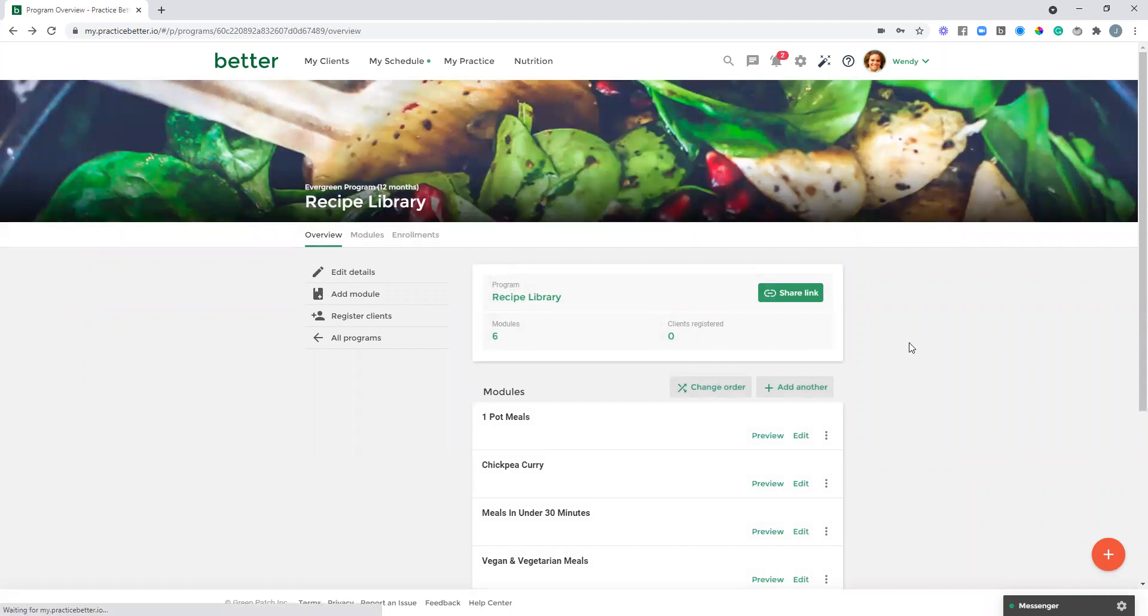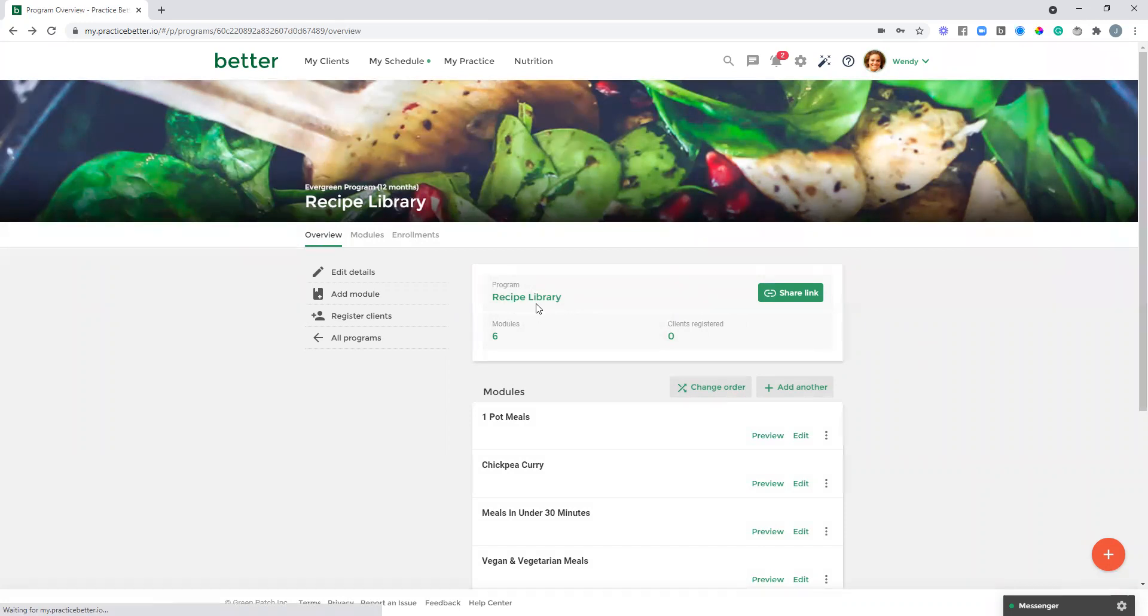One thing I want to mention as I wrap up here is that this could be a great way to utilize our packages feature as well. Perhaps you are working one-on-one with clients. Maybe you offer them a package of four one-on-one sessions, plus you add this resource library program to that package and you can bundle that all together. When the clients purchase that package, they'll automatically be enrolled in this program and given access to the resource library.